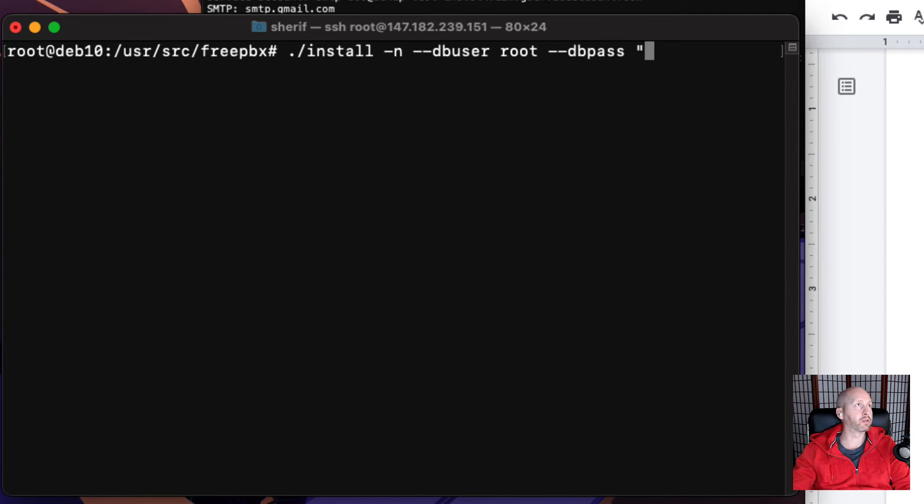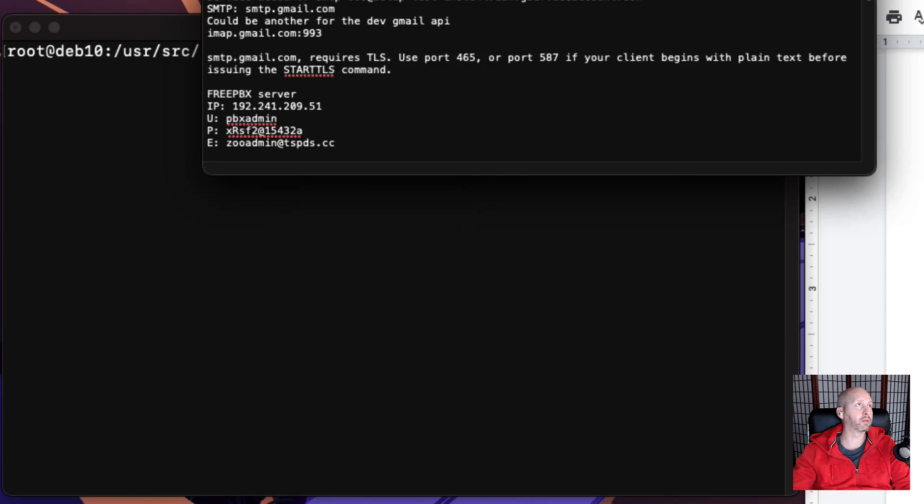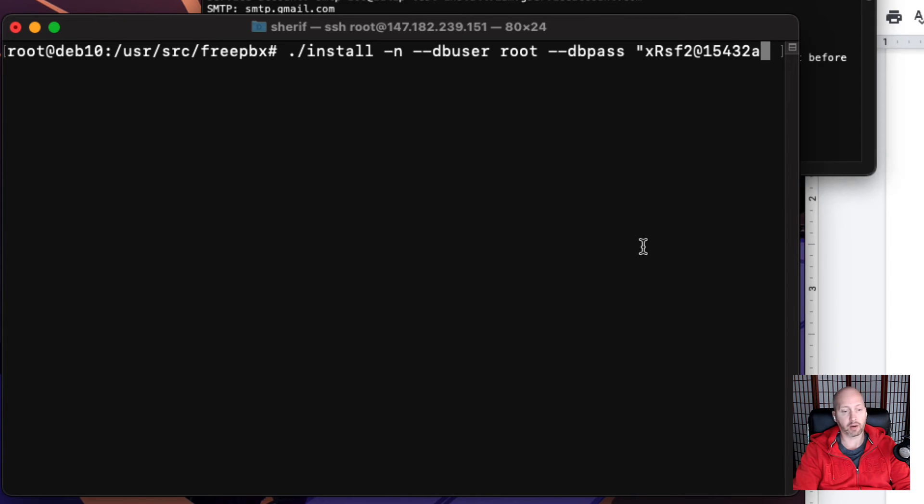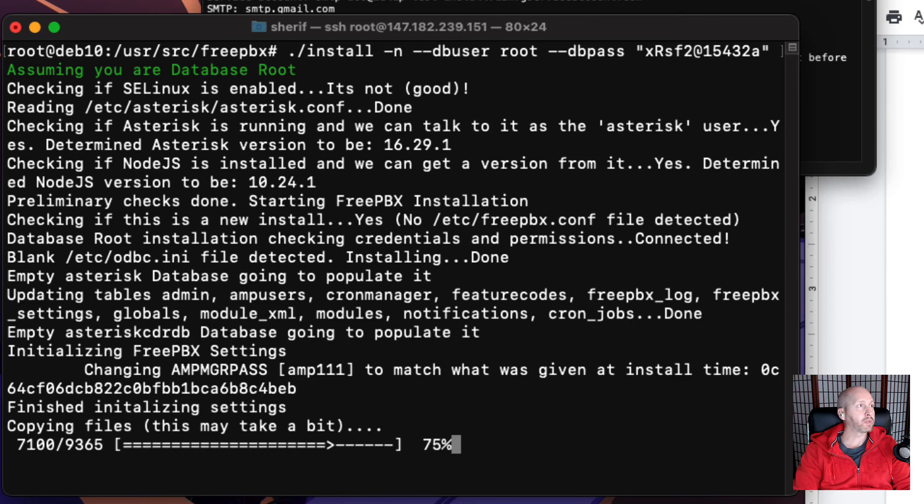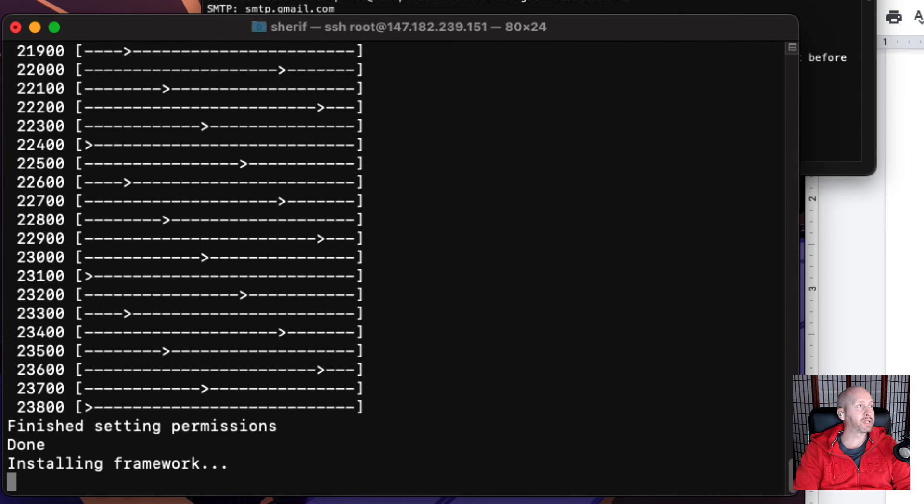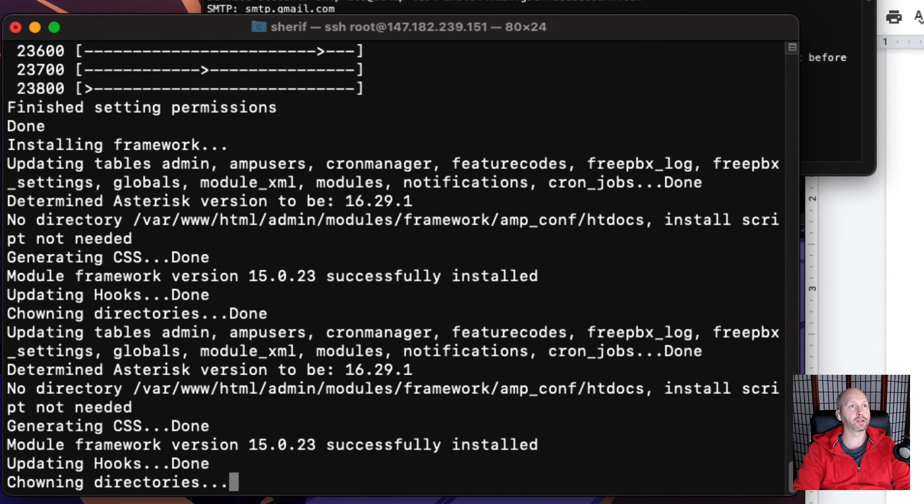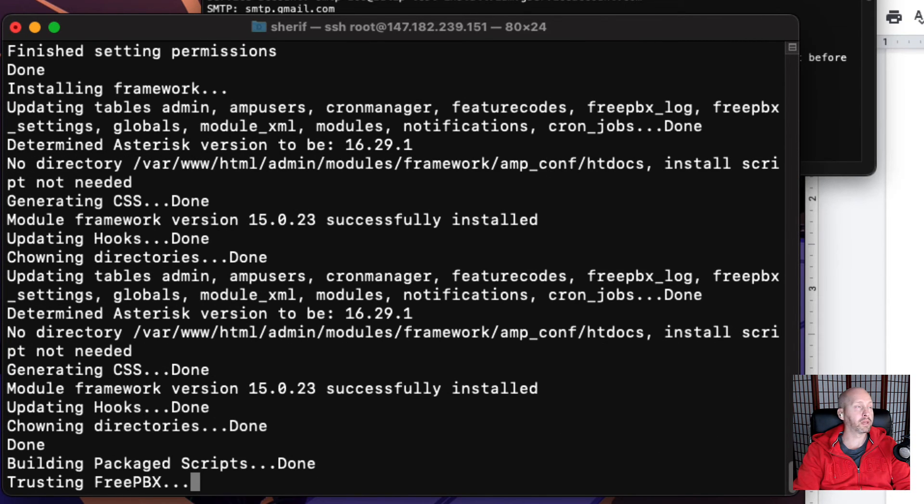And then type in the password for the server or the root account. We have it on a special text file with all the passwords. Okay, so we just type that and that initializes. And then once that's finished, we're going to restart the server.